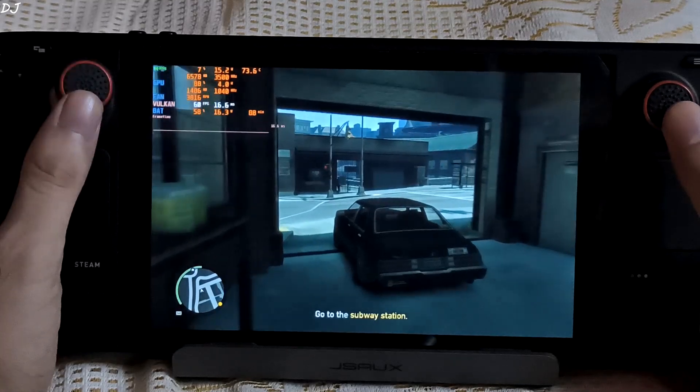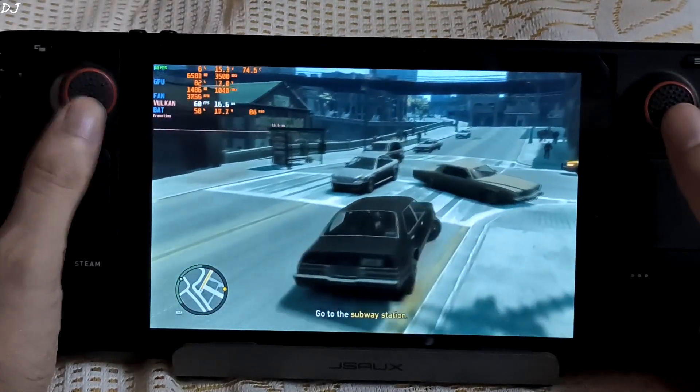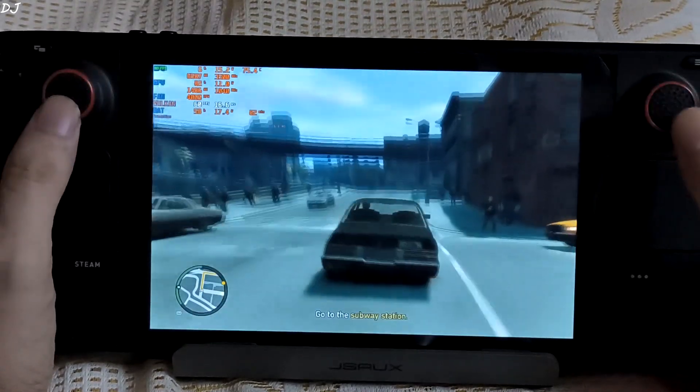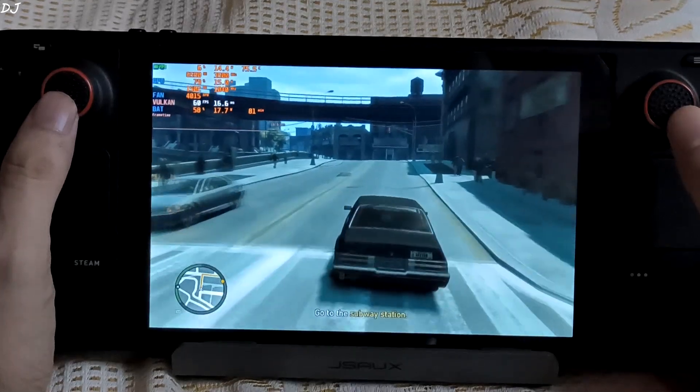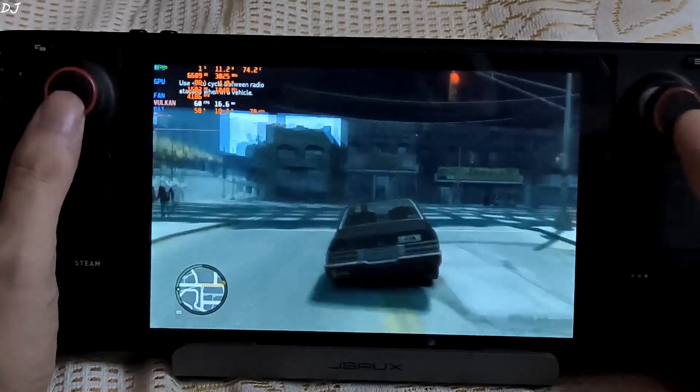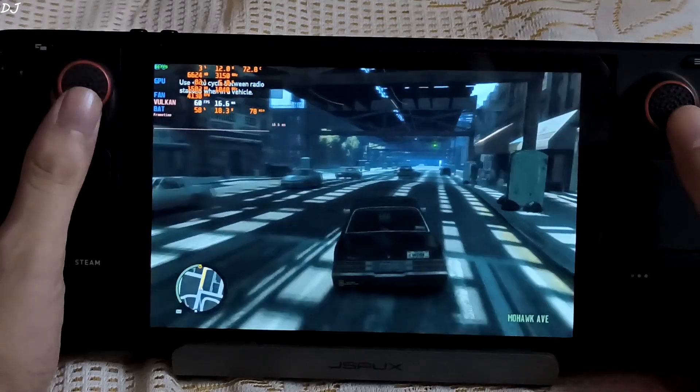So the benefits of DXVK can be seen. One of the worst PC ports ever made running at 60 FPS stable.